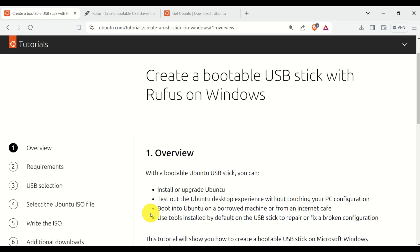Boot into Ubuntu on a borrowed machine or from an internet cafe, or use tools installed by default on the USB stick to repair or fix a broken configuration.